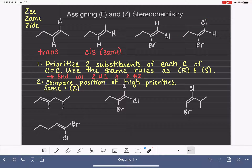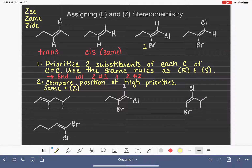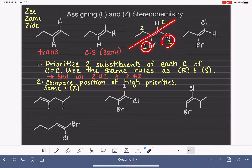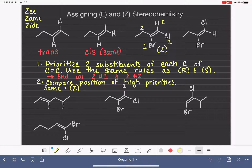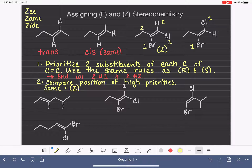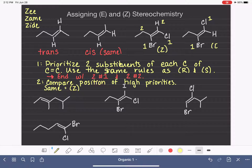Let's practice. We prioritize the two substituents on the first carbon — bromine will be priority number one because it has a higher atomic number than carbon. Then on the second carbon, chlorine will be number one and hydrogen number two. We have two number ones and two number twos. Drawing our line through the double bond and comparing the relative position of the high-priority substituents, they are on Z-zame-zide, so this is the Z-stereoisomer. For the enantiomer, bromine is still high priority and chlorine is still high priority, but now the high-priority groups are on opposite sides of the double bond, making it the E-stereoisomer.